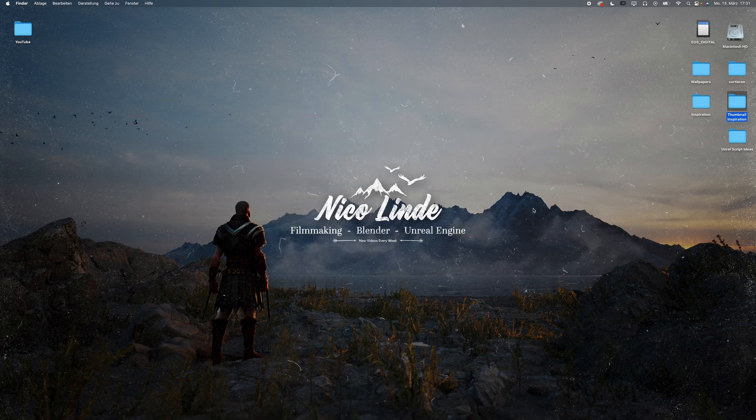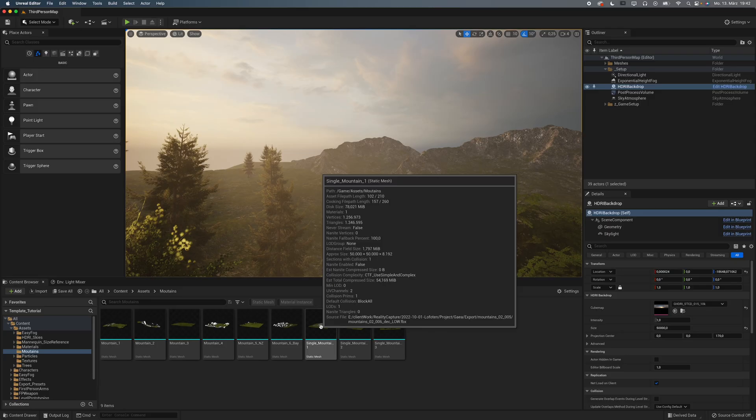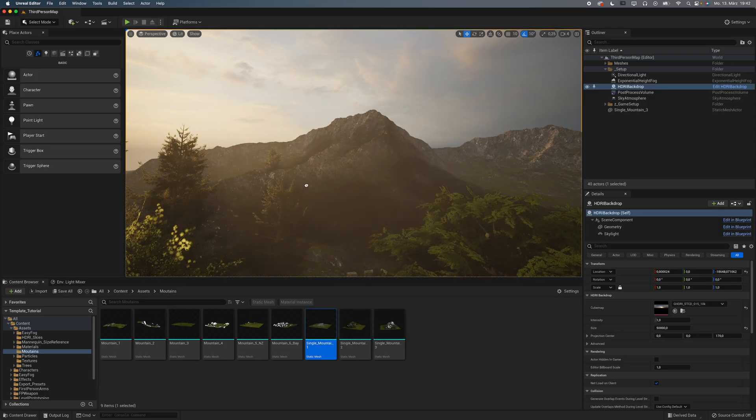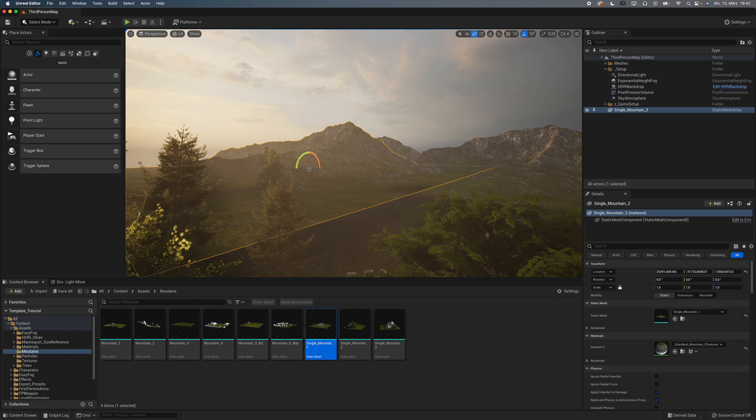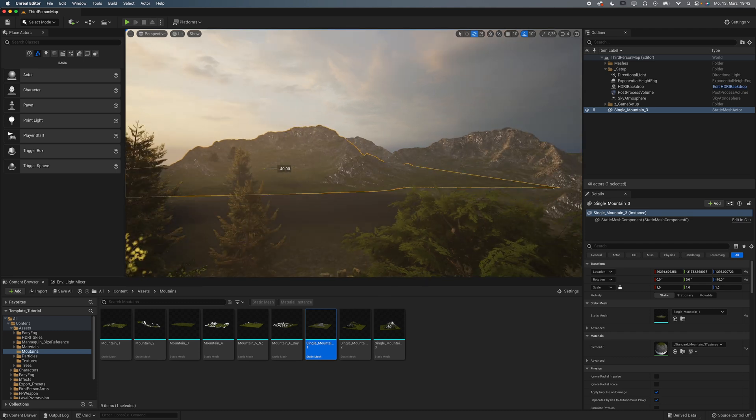It's right here. So what actually is in my template? Well, it's the stuff that I use on a very regular basis, so basically in almost every single project. Number one, mountains. Whenever I start making an outdoor scene, I need a landscape and some mountains.